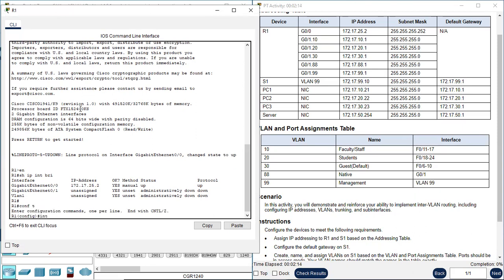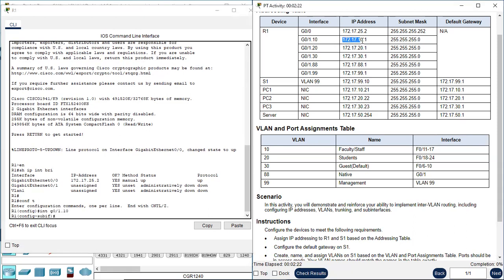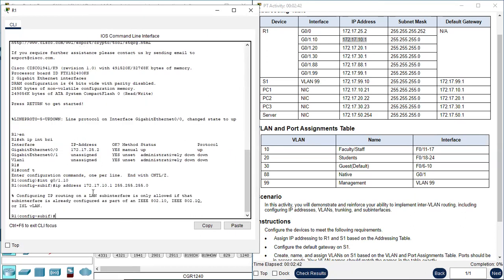Configure terminal. Interface G0/1.10. The IP address is 172.17.10.1. IP address 172.17.10.1, followed by the subnet mask 255.255.255.0. We get a message: configuring IP routing on a LAN subinterface is only allowed if that subinterface is already configured as part of IEEE 802.1Q. That means we need to do the encapsulation first — encapsulation VLAN first, before configuring the IP address on this subinterface.